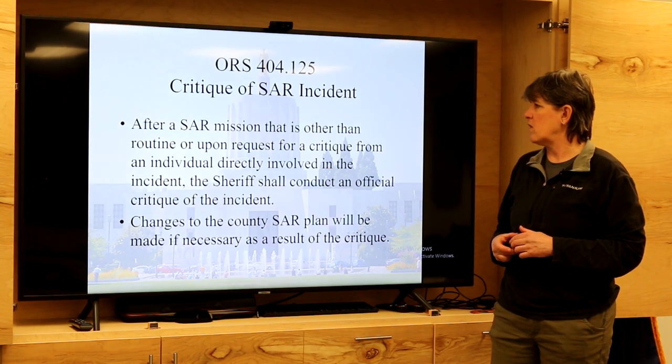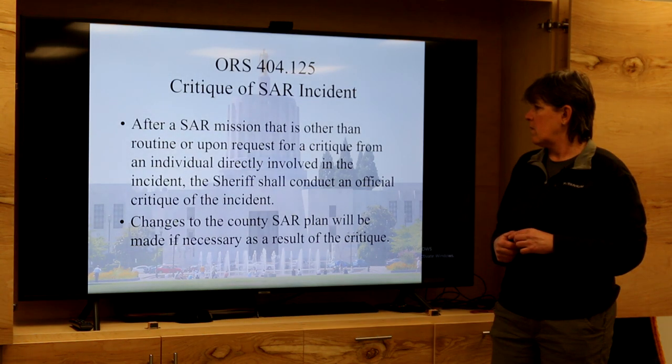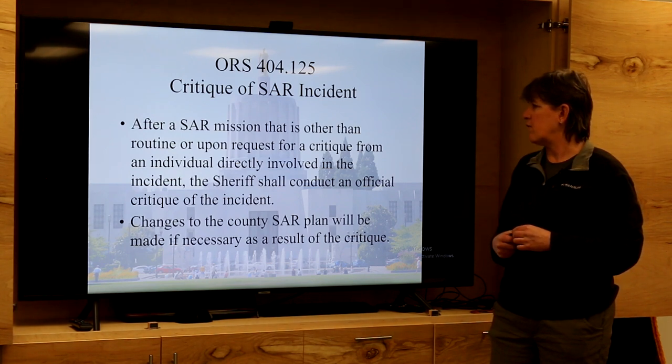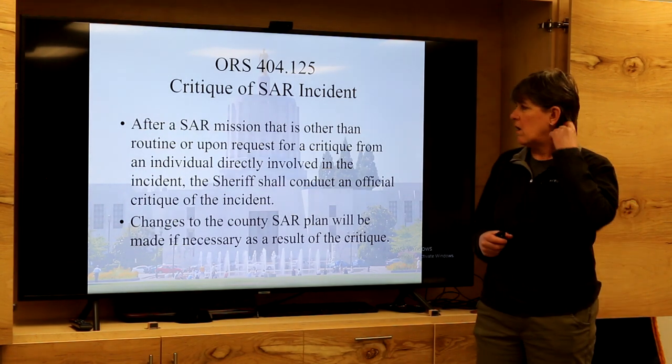After a SAR incident, it's important that the sheriff conduct a critique of the incident if the mission was something other than routine — perhaps something went wrong, went especially right, or involved a new resource, piece of equipment, or new agency. The sheriff will conduct a debrief. We try to have them on virtually any call with more than a couple of hours of response, anything other than the most routine. It's an opportunity to identify what worked, what didn't work, and what we could do better next time.